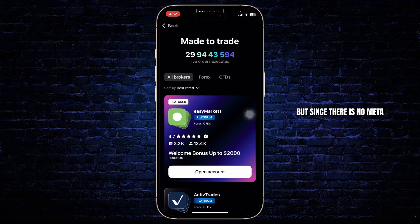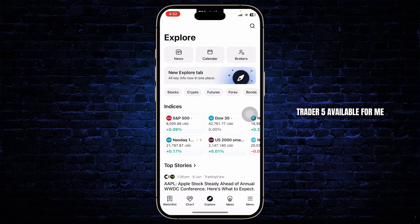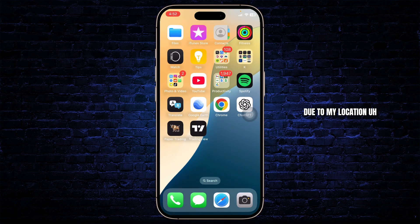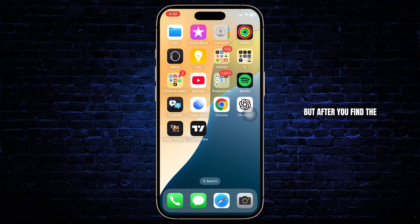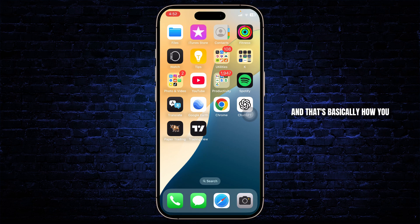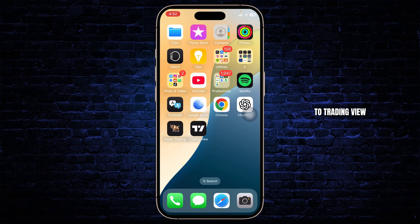But since there is no MetaTrader 5 available for me due to my location, there isn't any option here. But after you find MetaTrader 5, you can open that up and then tap on the Open Account option to create another account. And that's basically how you connect MetaTrader 5 to TradingView.